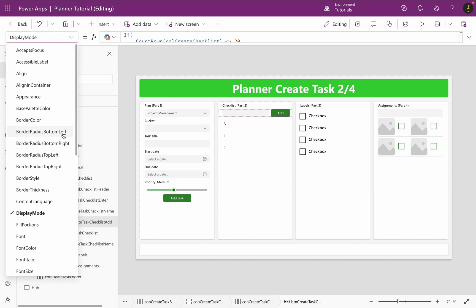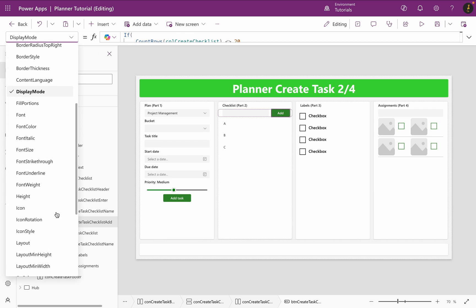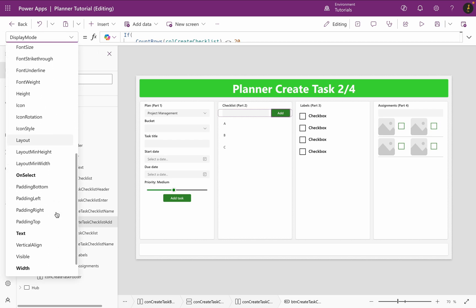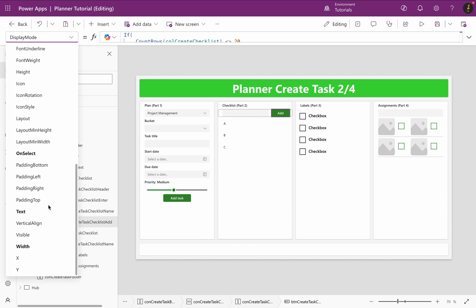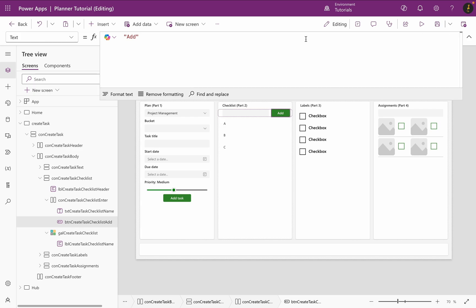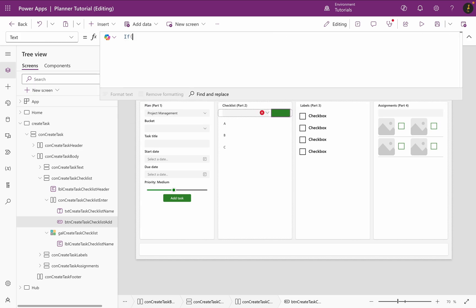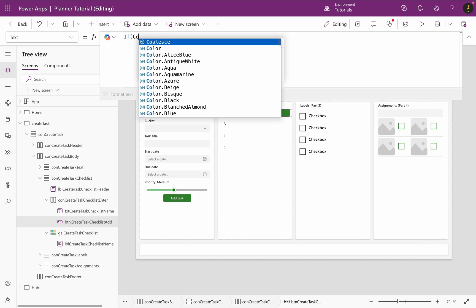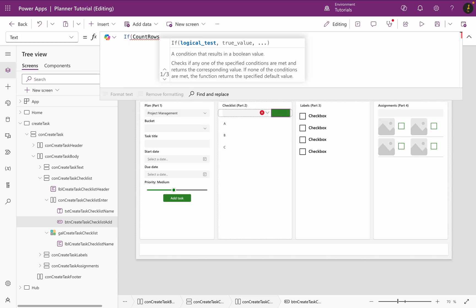I will do the same for the text property. As long as there are not 20 items, it should be added, otherwise it should show me limit reached.